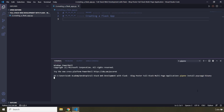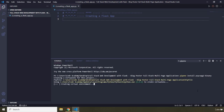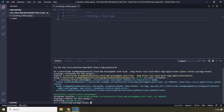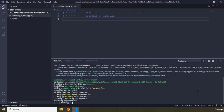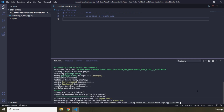So the first thing is to create a virtual environment, and then within that virtual environment it is going to install psycopg2. The second dependency is going to be SQLAlchemy, and the third one is going to be Flask itself. It is going to take a little bit of time.